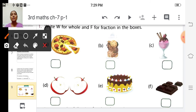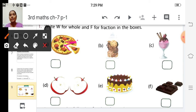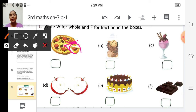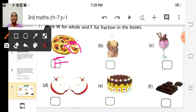Look at the first picture — it is a pizza. Is it a whole pizza? No, because they have cut that pizza into small pieces. So it is not whole, it is a fraction. We write F in the box because it is not a whole pizza — they have cut it.